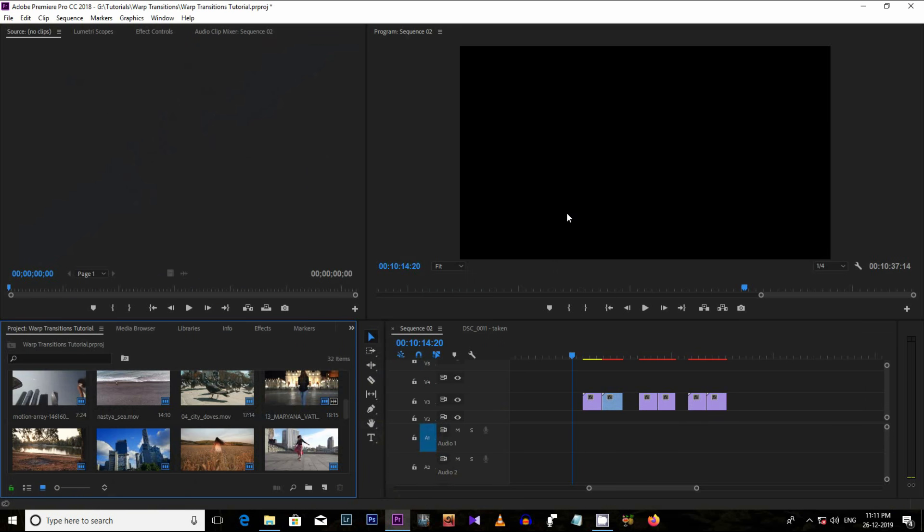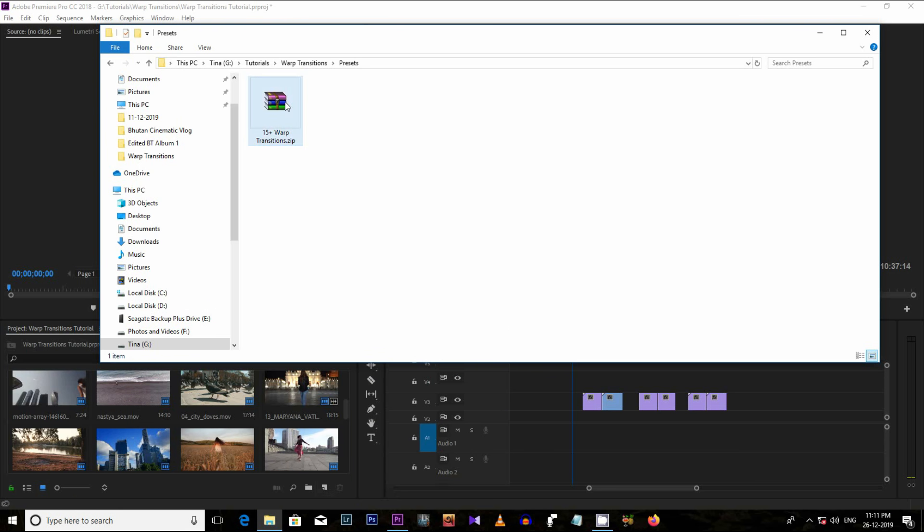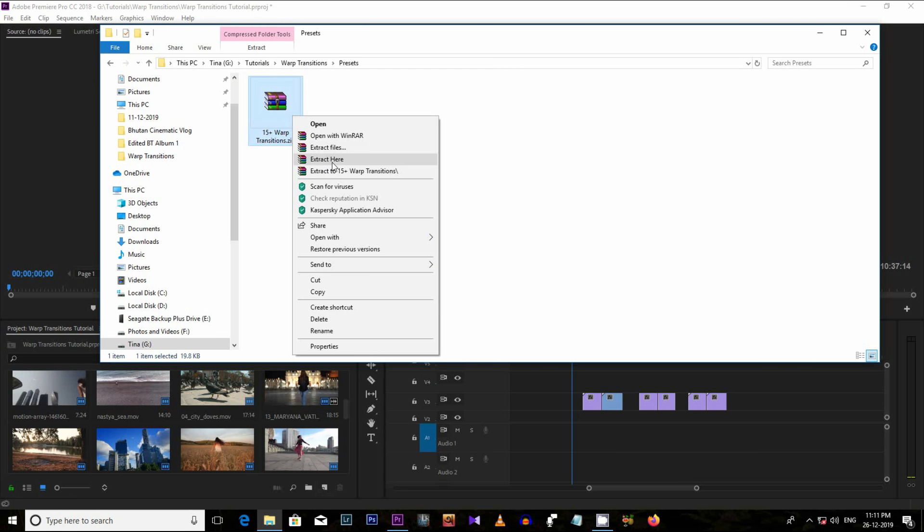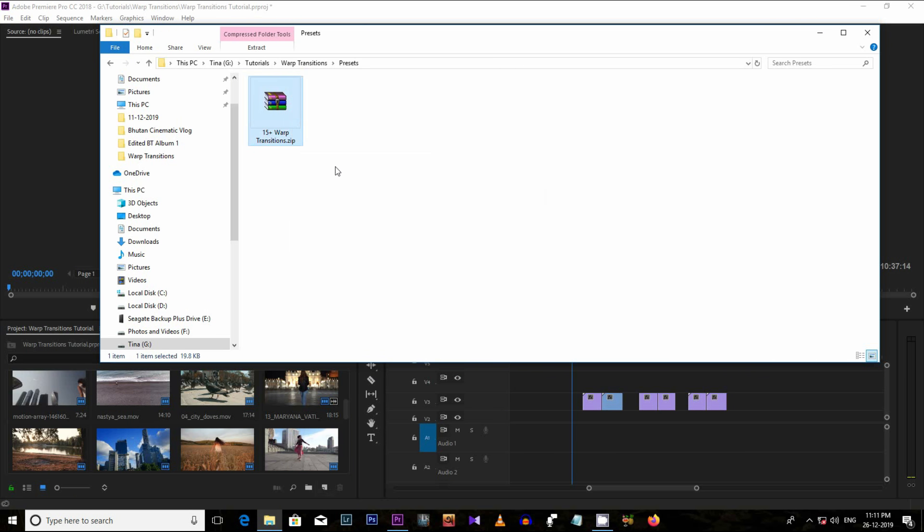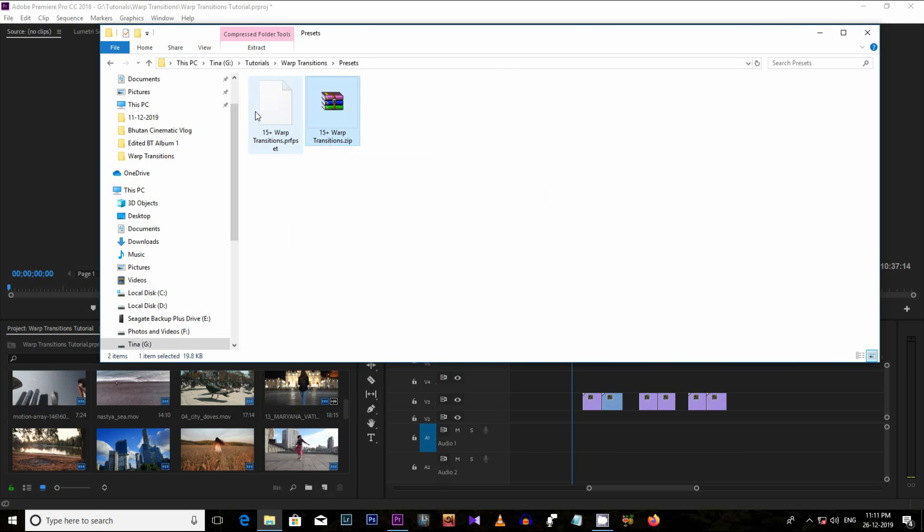First of all, download the preset file from the link mentioned in the video description. After downloading, you will get this zip file. You just need to unzip it and you will get this preset file.